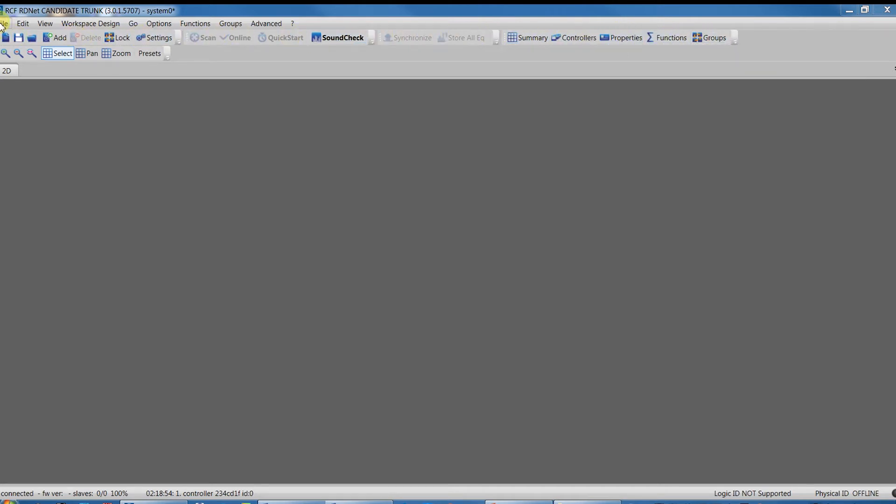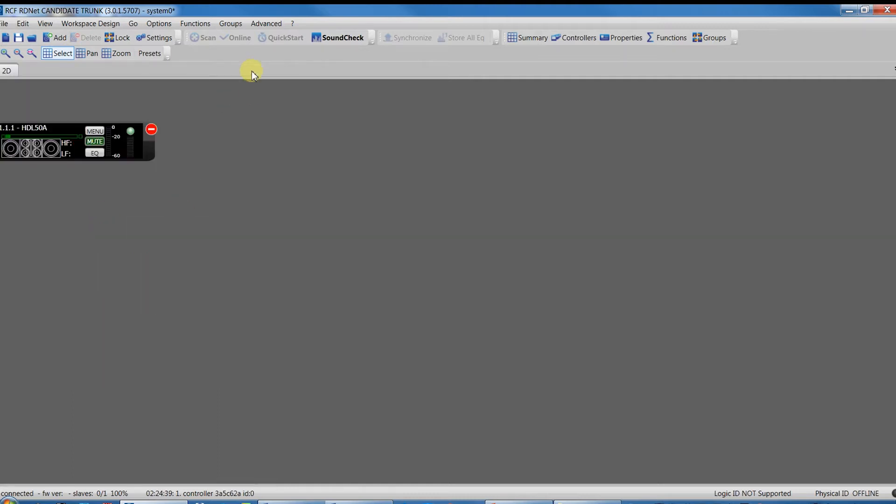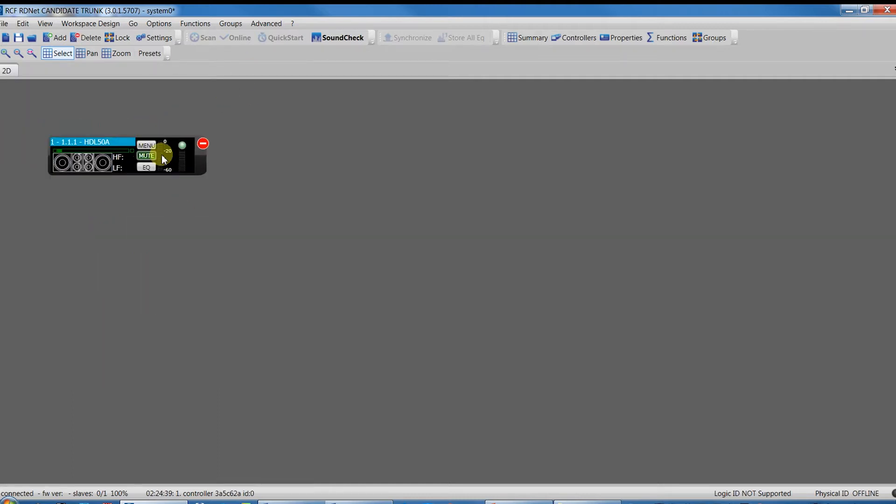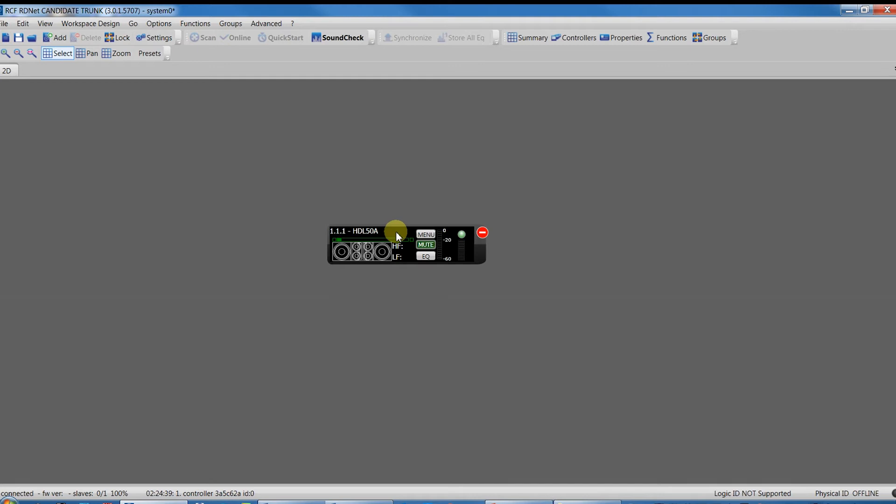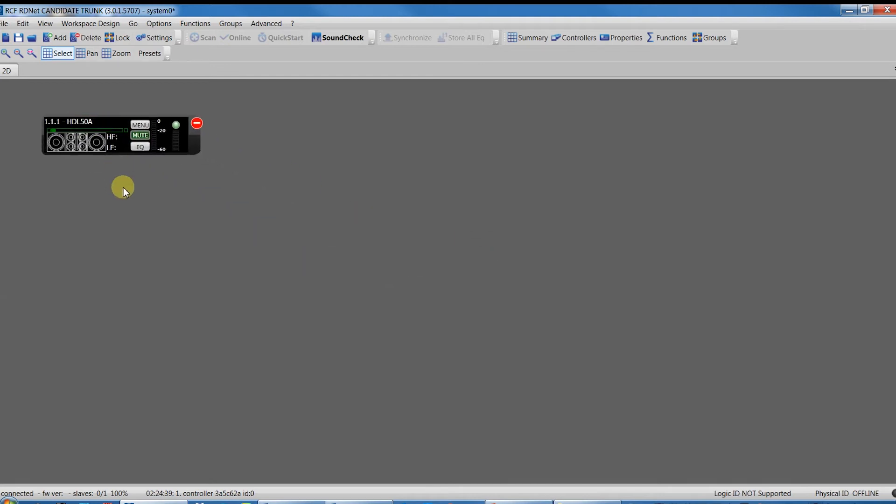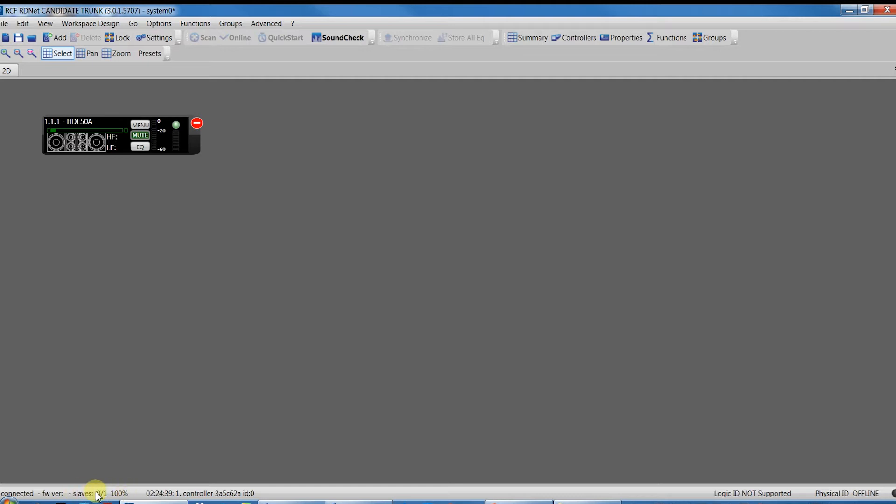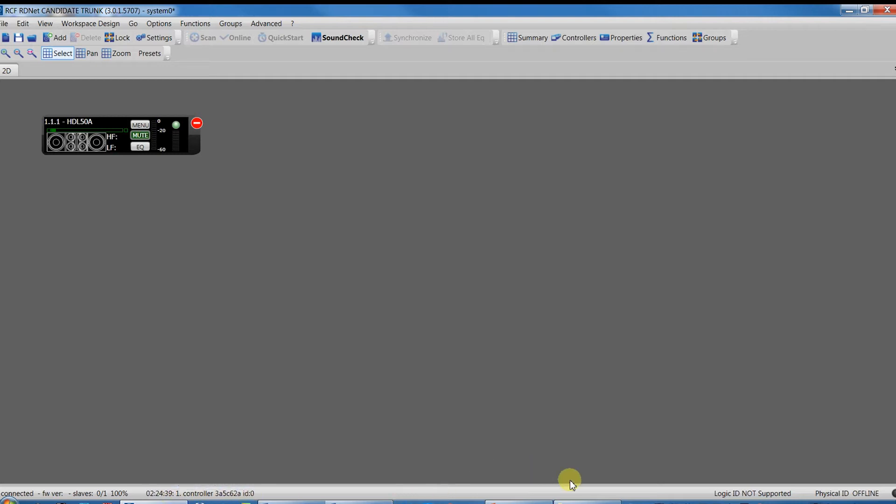Workspace: all the devices linked to RDNet network are shown here as icon objects. Each device is uniquely matched to an icon that can be freely moved and placed inside the workspace. Then, we have the status bar that shows messages and information about the system: number and type of linked controllers, controller firmware release, number of linked devices, zoom display level, time and type of the last event, logic ID status, logic ID mode, and current software connection status, offline or online.